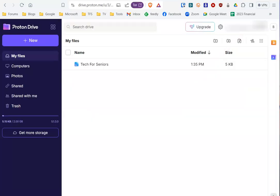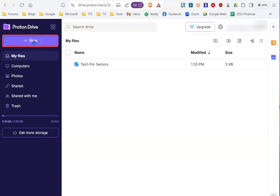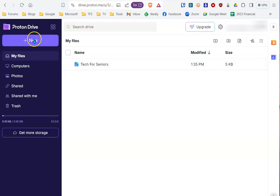Once Proton Drive has started, you'll notice the button that says New, and that's to start a new document. As you can see here, I've already created a new document, and it shows up the second you open Proton Drive.